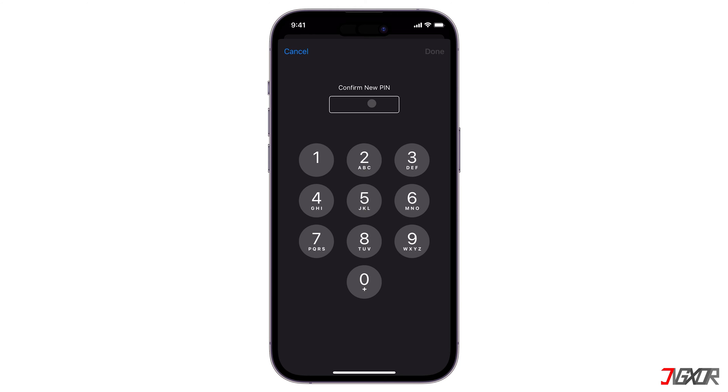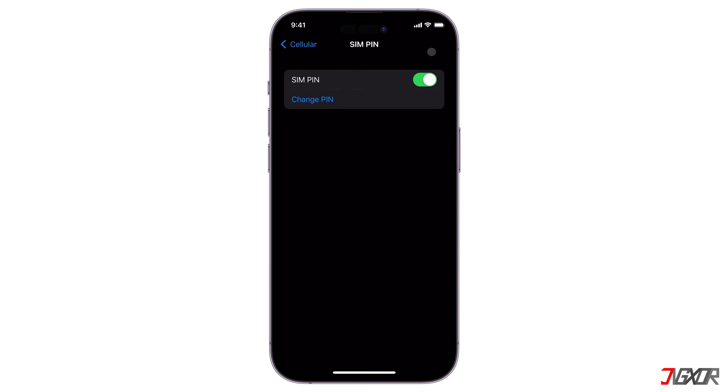In this video, I will show you how to change the SIM PIN on your iPhone. Let's go!